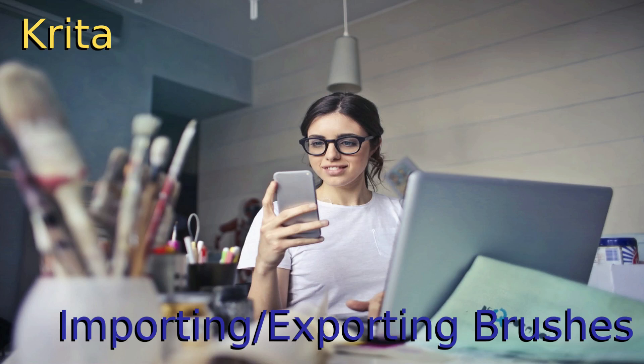Hello everybody! In this video we are going to cover how to import and export brushes.